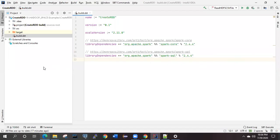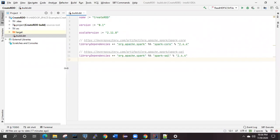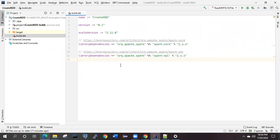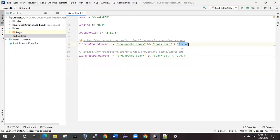Hi friends, as per my second video for the Spark Scala application into IntelliJ, I will tell you how you are going to create this Spark Scala application. The very first application is the normal application which is known as the creation of the RDD. As we know, RDD can be created in three different formats. Till now we have seen how to install the IntelliJ IDEA and how to set up the build tool SBT with some dependencies. I am using the Spark version 2.4.4.